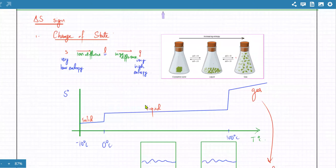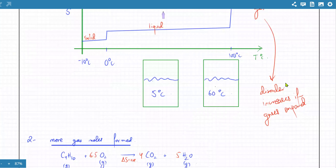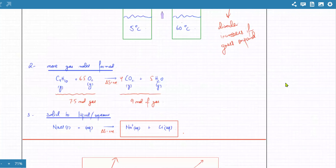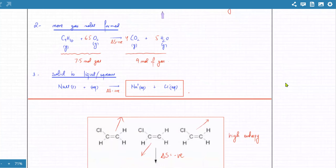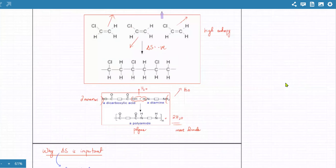Entropy changes when solids change to liquid, liquid changes to gas — the disorder increases. More gas moles are formed, so disorder increases. If a solid changes to liquid or aqueous solution, disorder would also change. We did some reactions as well to illustrate this.